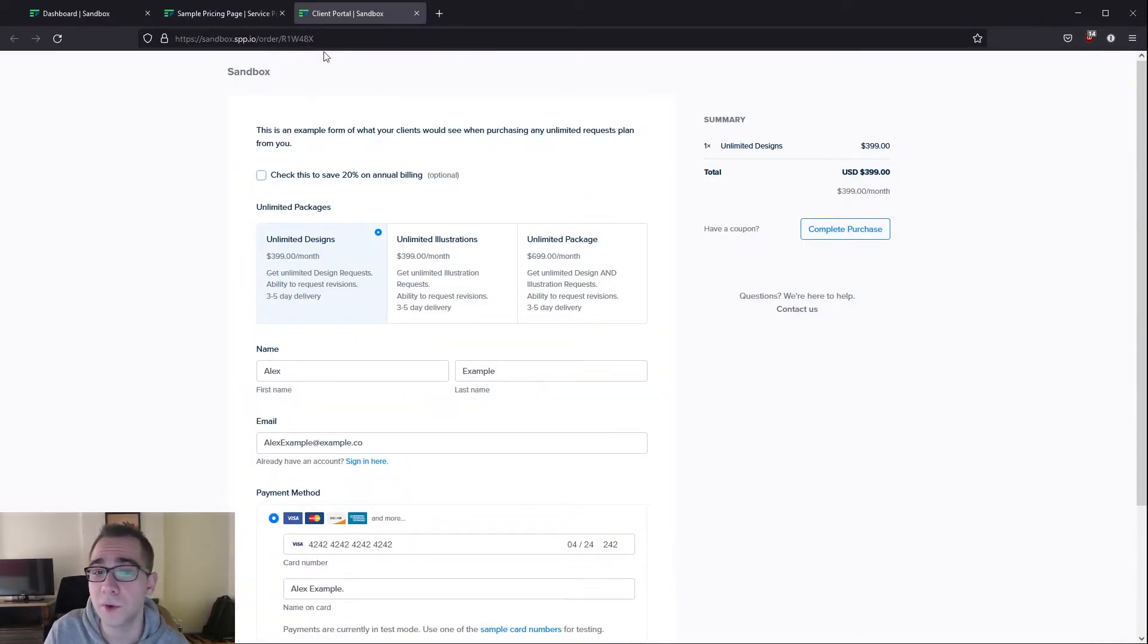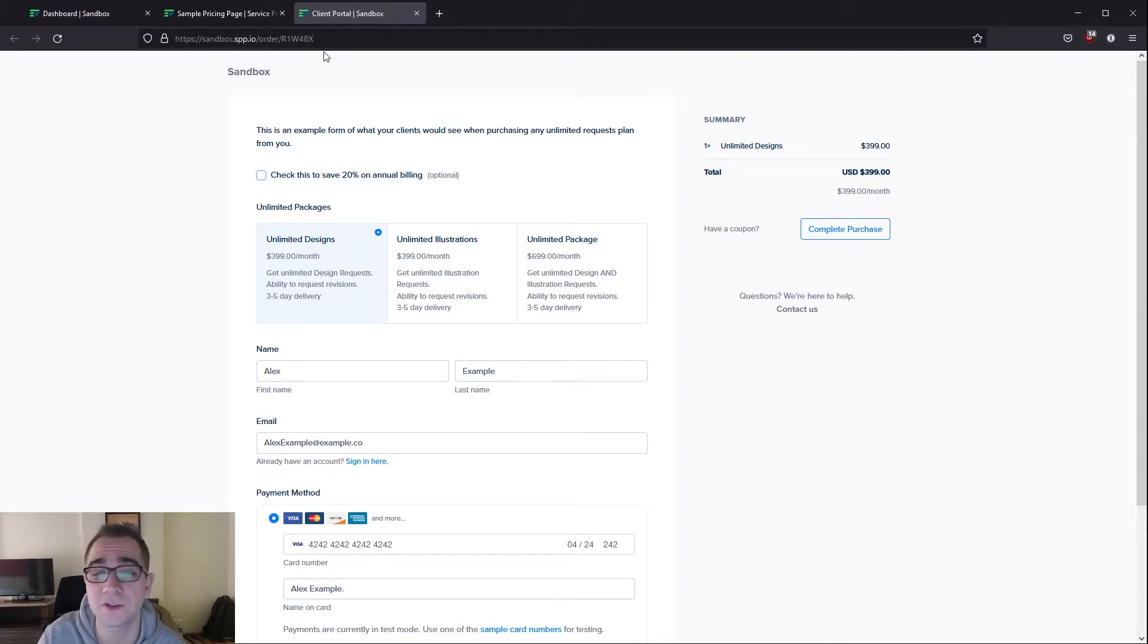This is where you set up all of your services to be sold to your client and collect any of the static information such as their name, payment method, address, etc.